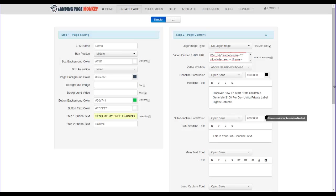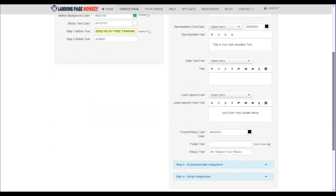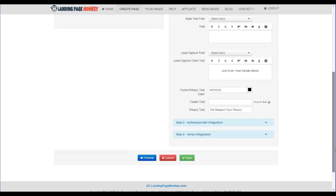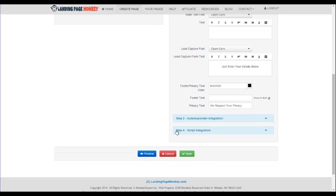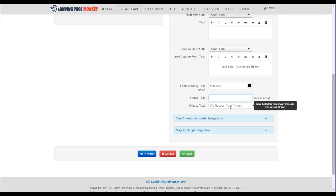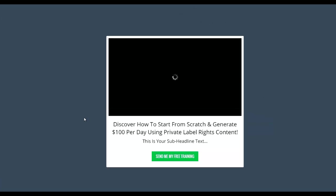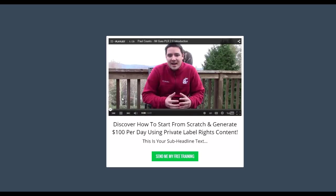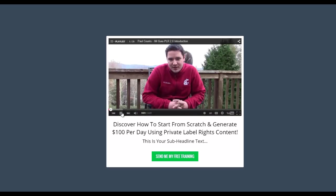Next thing we want to do is scroll down subheadline. We're going to keep it at that for now. Footer text. This is what you would include in the footer. You could just say we respect your privacy. So you could put that down there. And we're just going to preview what we have right now.